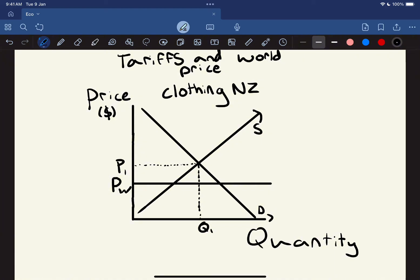In New Zealand, we're not a very efficient country at producing goods — we've got high costs of production and we're not very productive. If we look at other countries overseas such as China, Bangladesh, or Vietnam, these countries have a lower cost of production and they're more productive. So what that means is they can produce a good such as clothing for a lower price — and that's called our world price. New Zealand quite often is going to have a higher price than the world price.